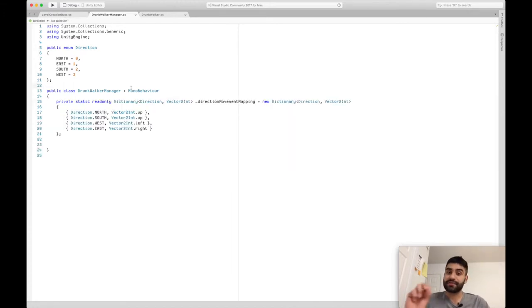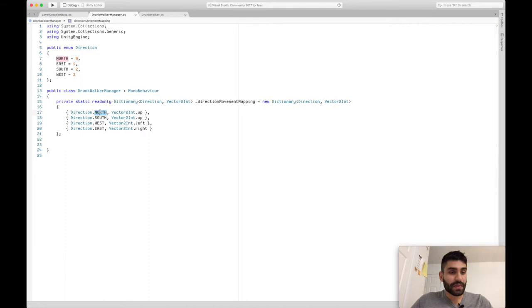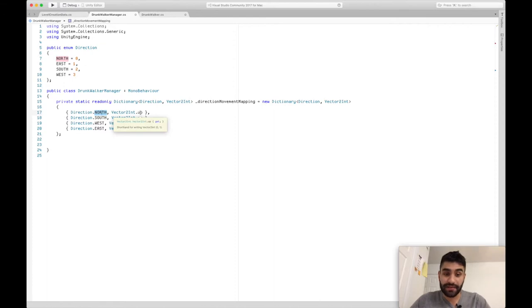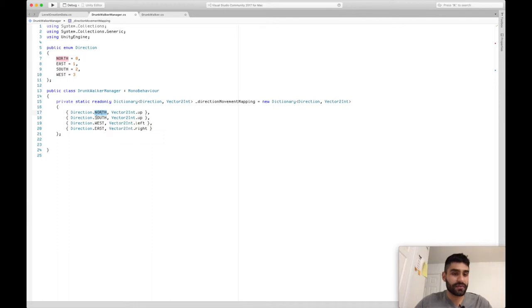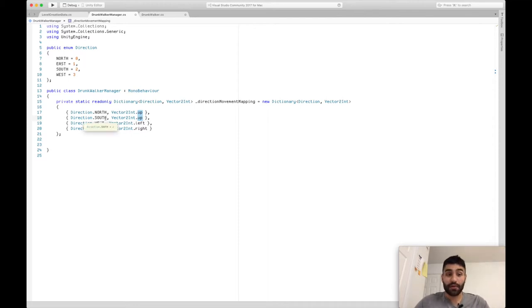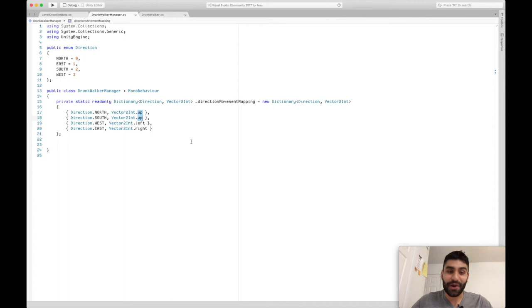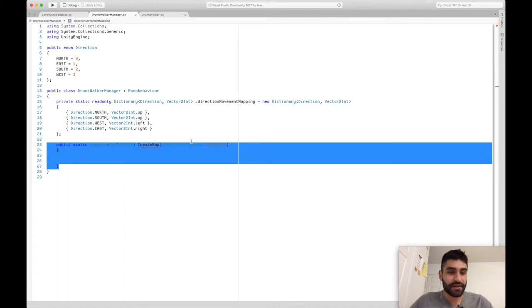The next thing we want to do is create a dictionary that maps a direction to a movement vector. If you see up here, for direction North we set it to Vector2Int.up — that's x=0, y=1. And for direction South it should be Vector2Int.down — I'll fix that little mistake right now. Let me go over the whole class first.